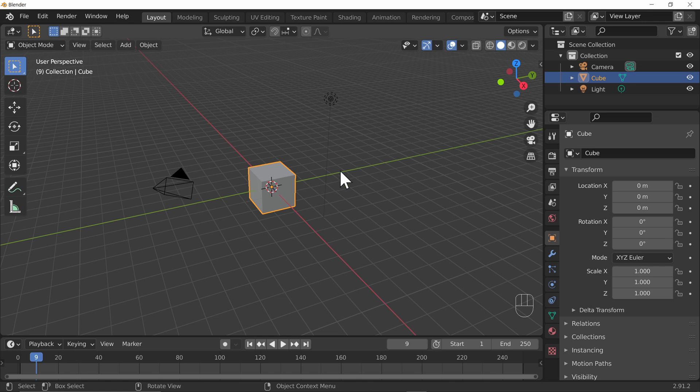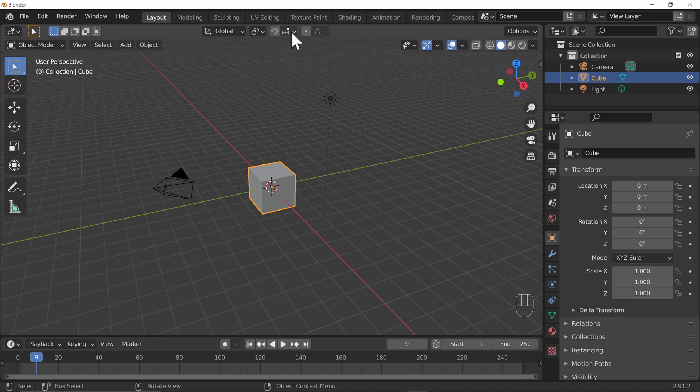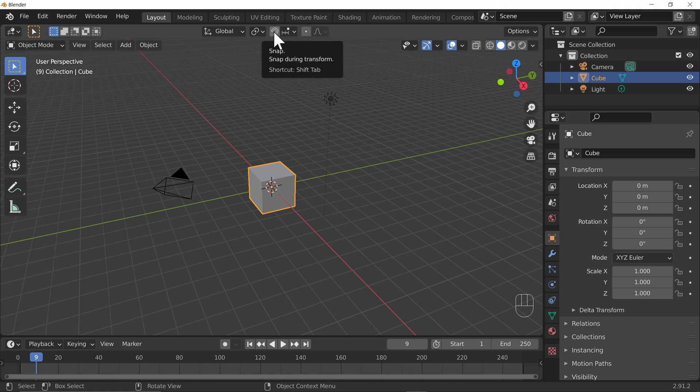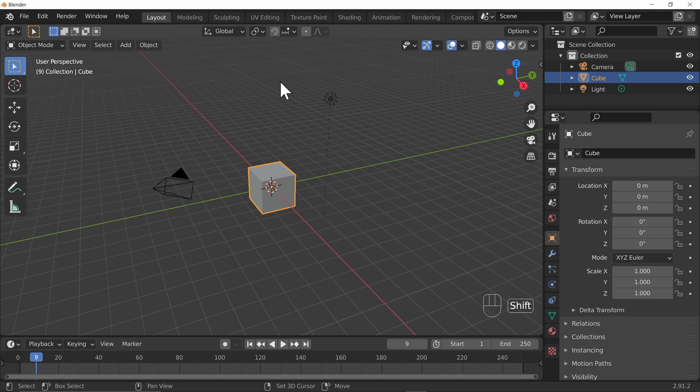Snapping is not enabled by default but if we have a look at the top of the screen you can see the magnet icon and then a drop down next to it. The magnet icon basically turns snapping on or off and we can also use shift and tab to do that as well.